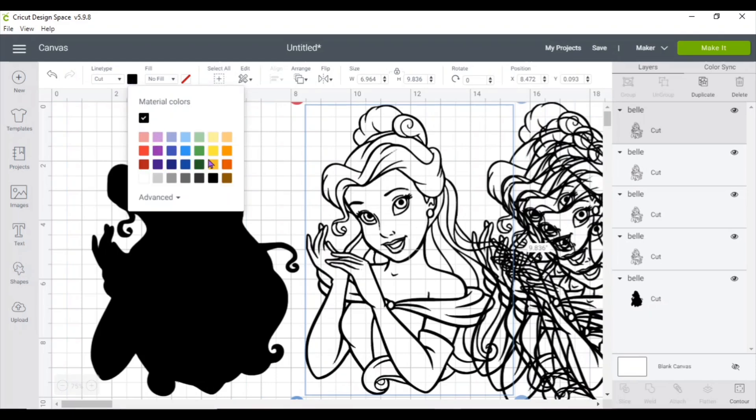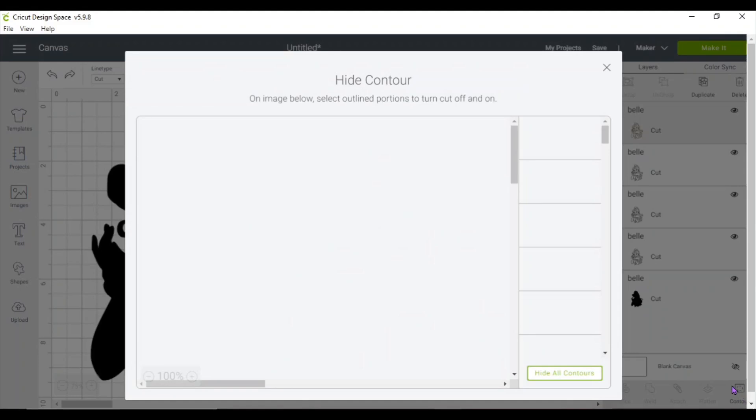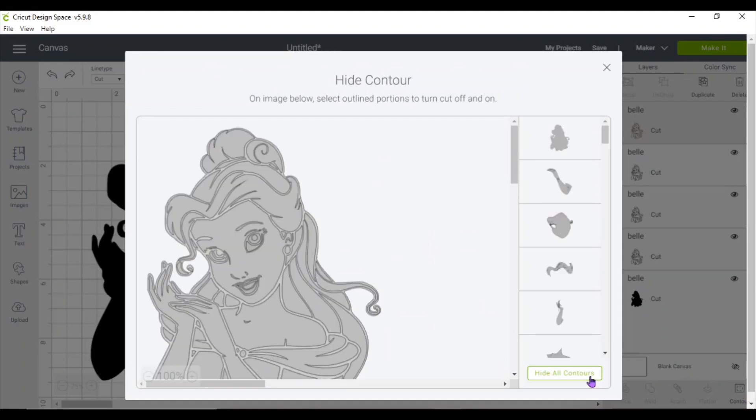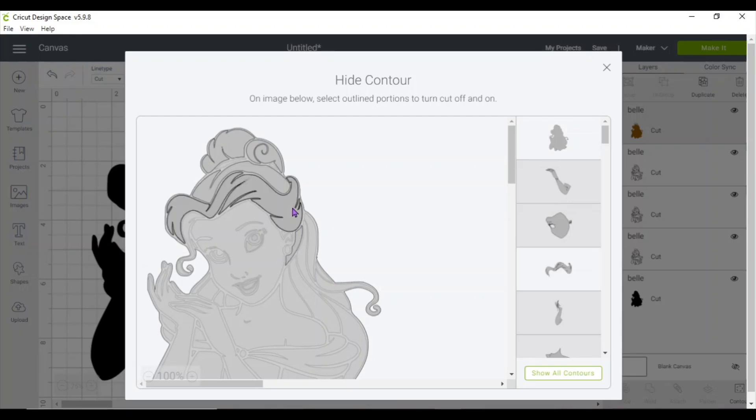For the second one, I like to start with the largest part, which is the hair on this one. So go ahead and click hide all contour, and then click on everything that is hair. You can click on the image or you can click on the side images.